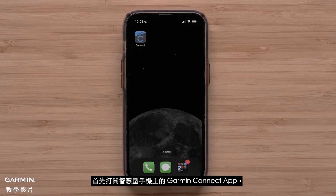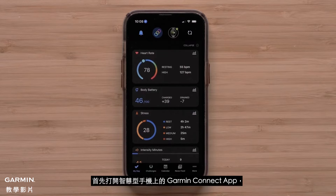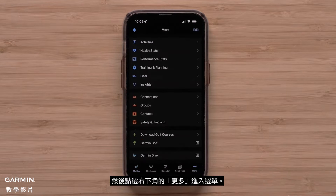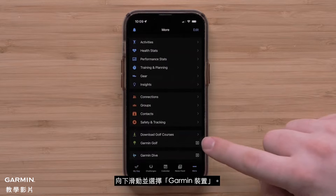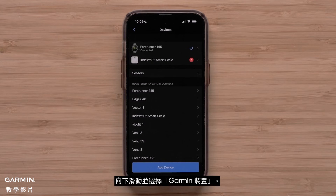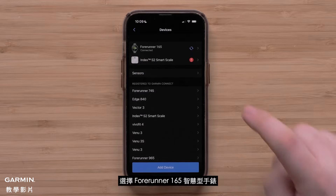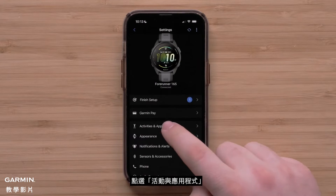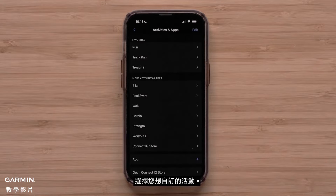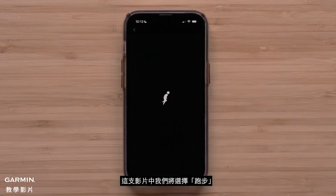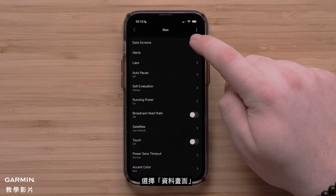Begin by opening the Garmin Connect app on your smartphone and accessing the menu by touching More in the bottom right. Scroll down and touch Garmin Devices, followed by your Forerunner 165 smartwatch. Then touch Activities and Apps, followed by the activity you would like to customize. For this video we will customize the run profile. Touch Data Screens.